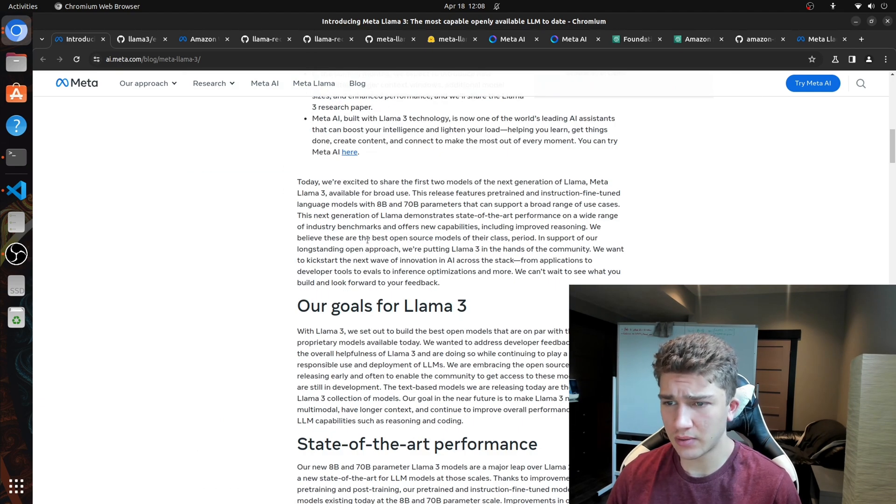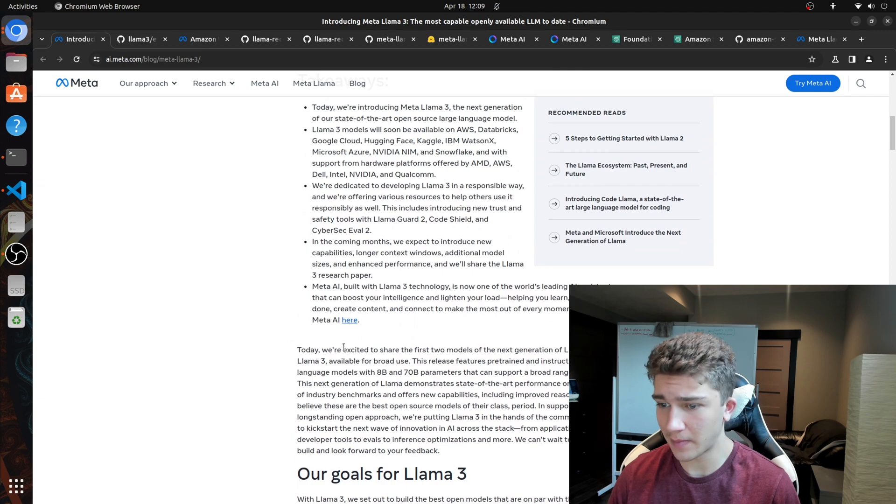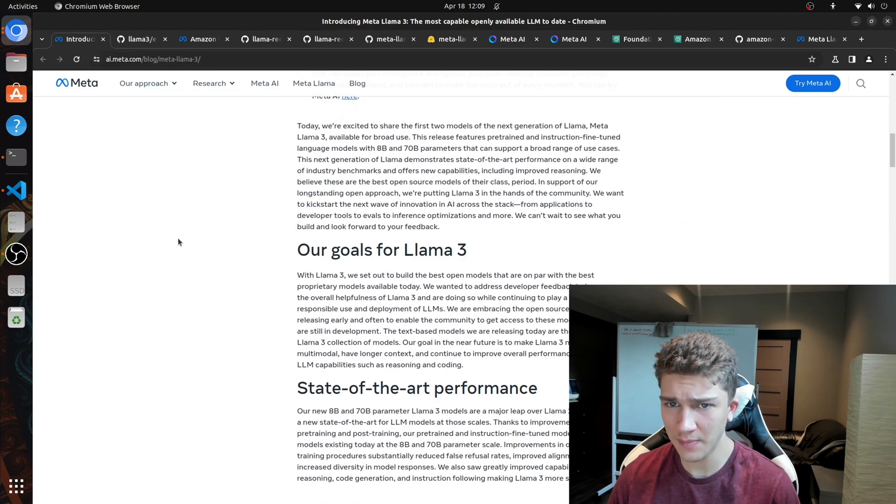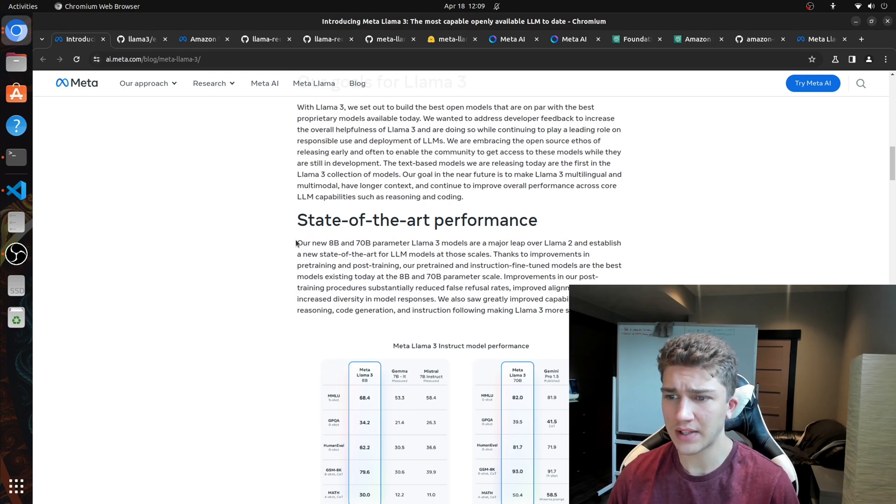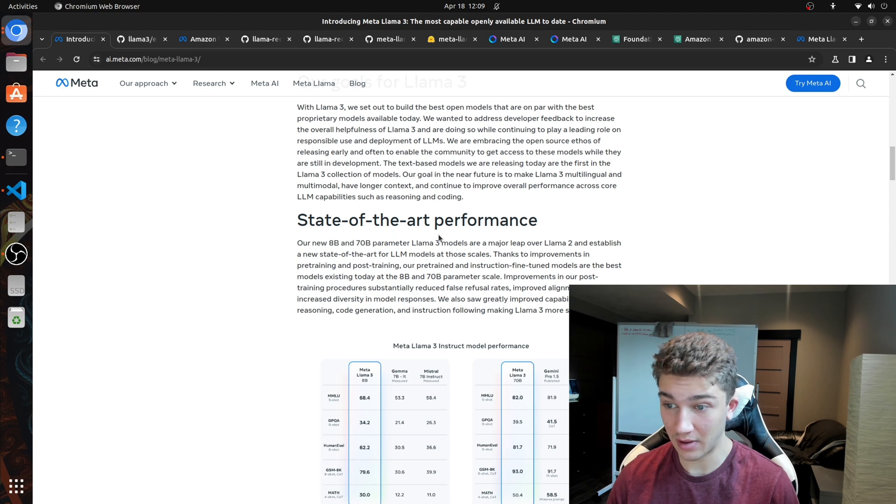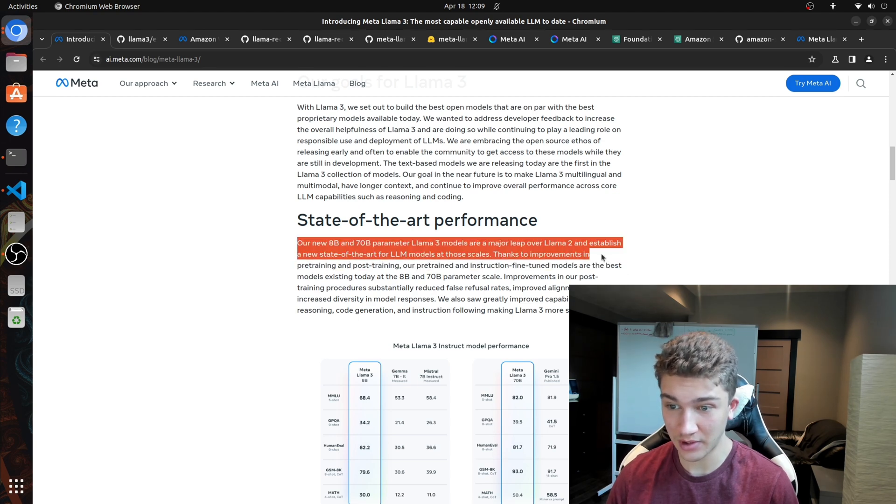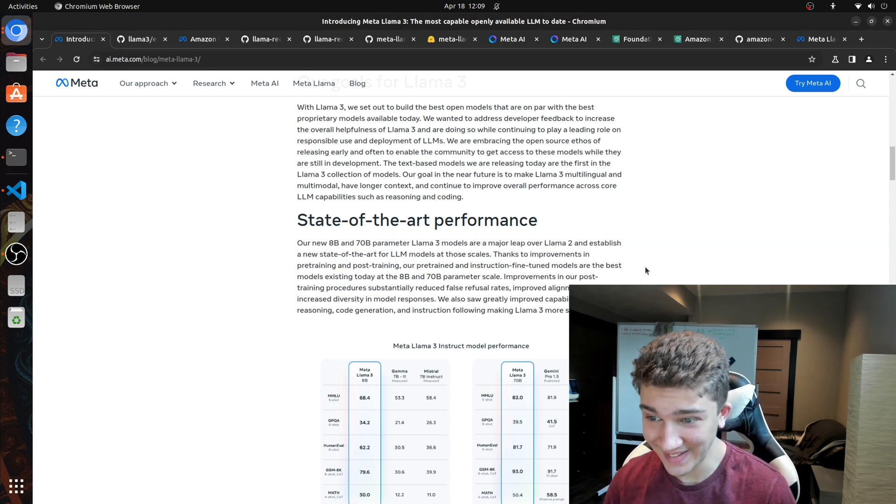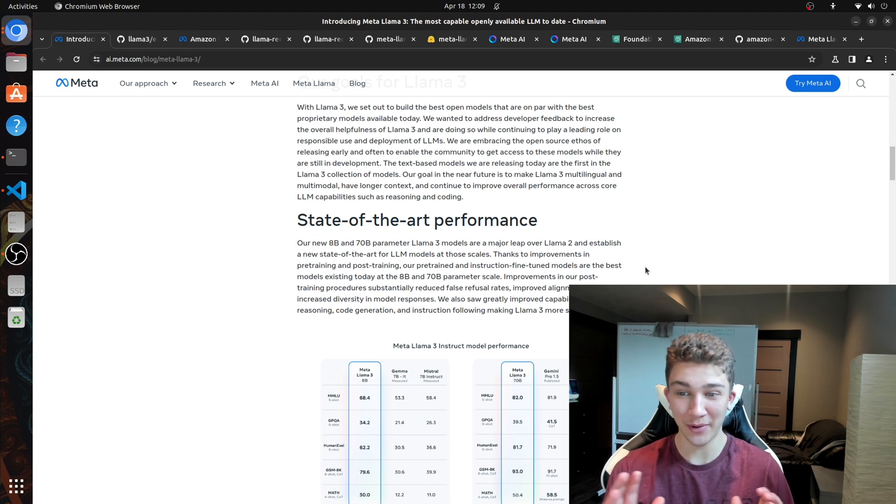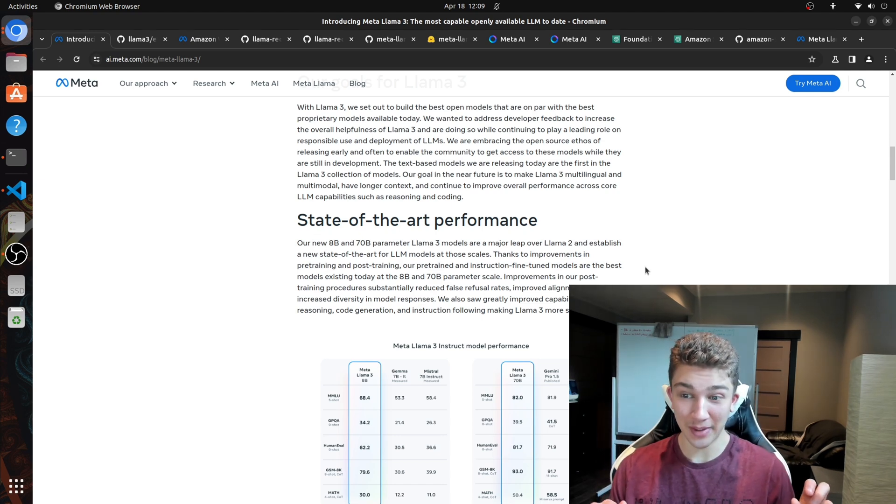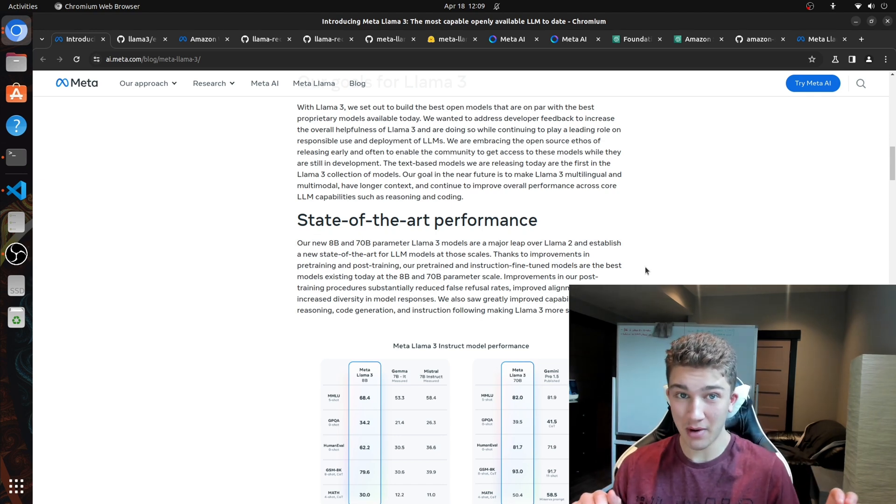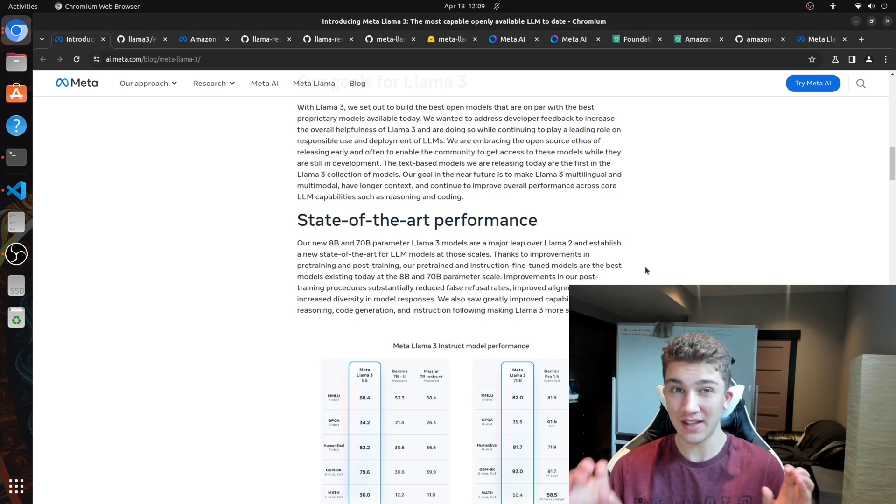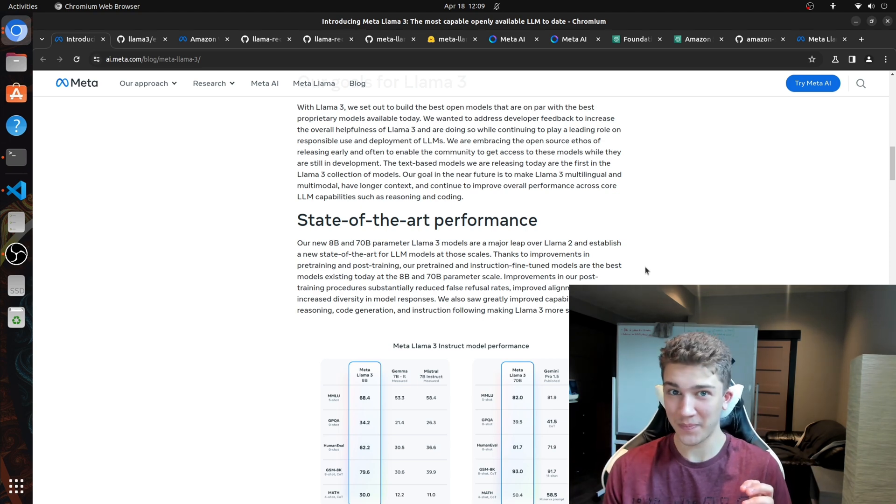They have some goals and a whole philosophy around this, but I just want to make this short and quick. So you can of course look this up. This is a very popular site. But yeah, so new 8 billion and 70 billion parameter Llama 3 models are a major leap over Llama 2. So to actually illustrate how much better this is, the 8 billion parameter, the worst Llama 3 model is actually a little bit better than the best Llama 2 model.